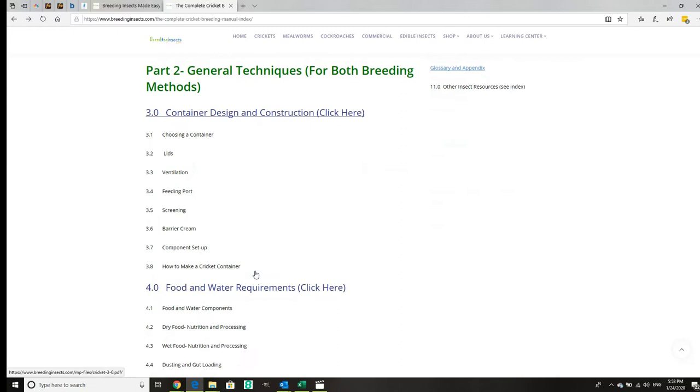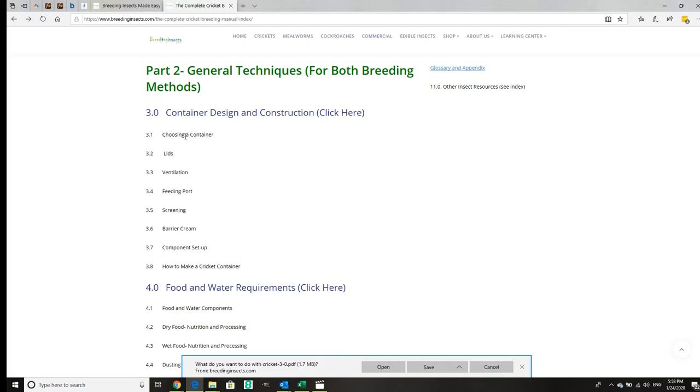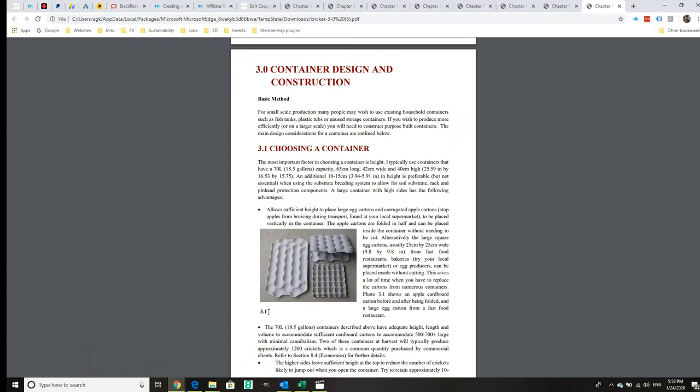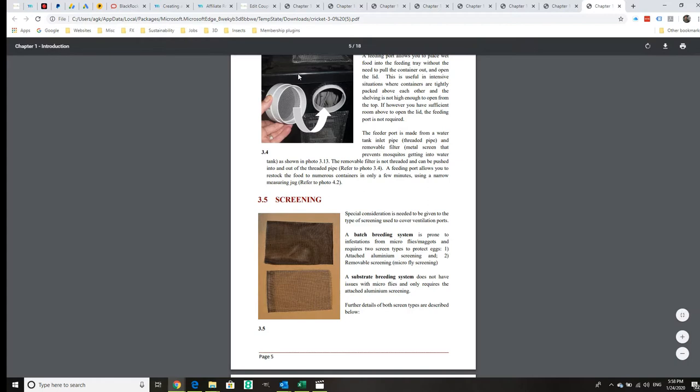Another section is container design and construction. We've got choosing container, lids, ventilation, how to make sure it works properly, and a feeding port which means you don't actually have to open the lid, which is great if you've got compact shelving.